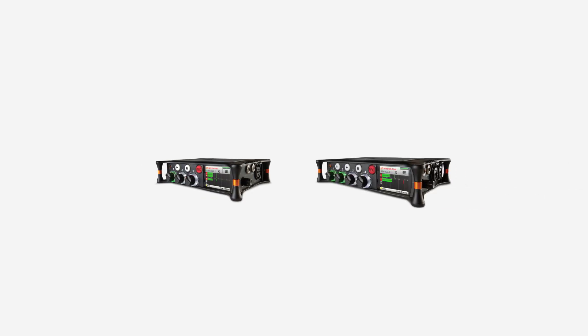Before we get started, if you have a MixPre 3 or MixPre 6, we'll have to change the USB-C setting and system to ensure it becomes an audio interface.